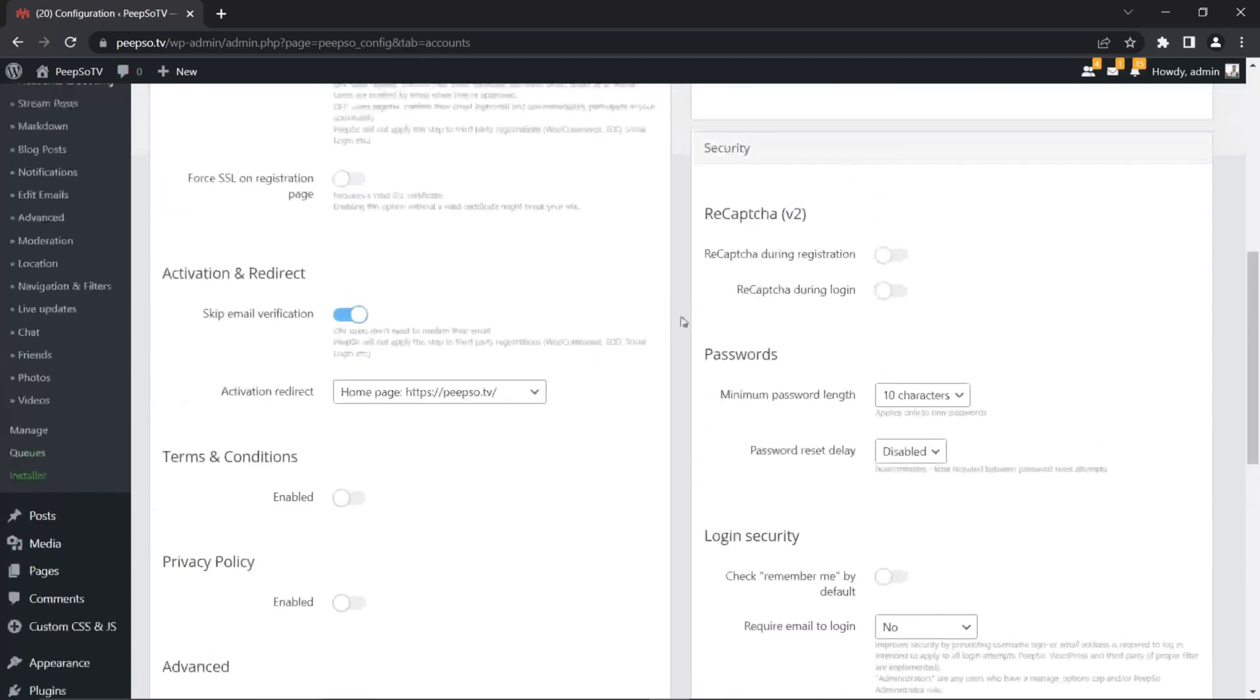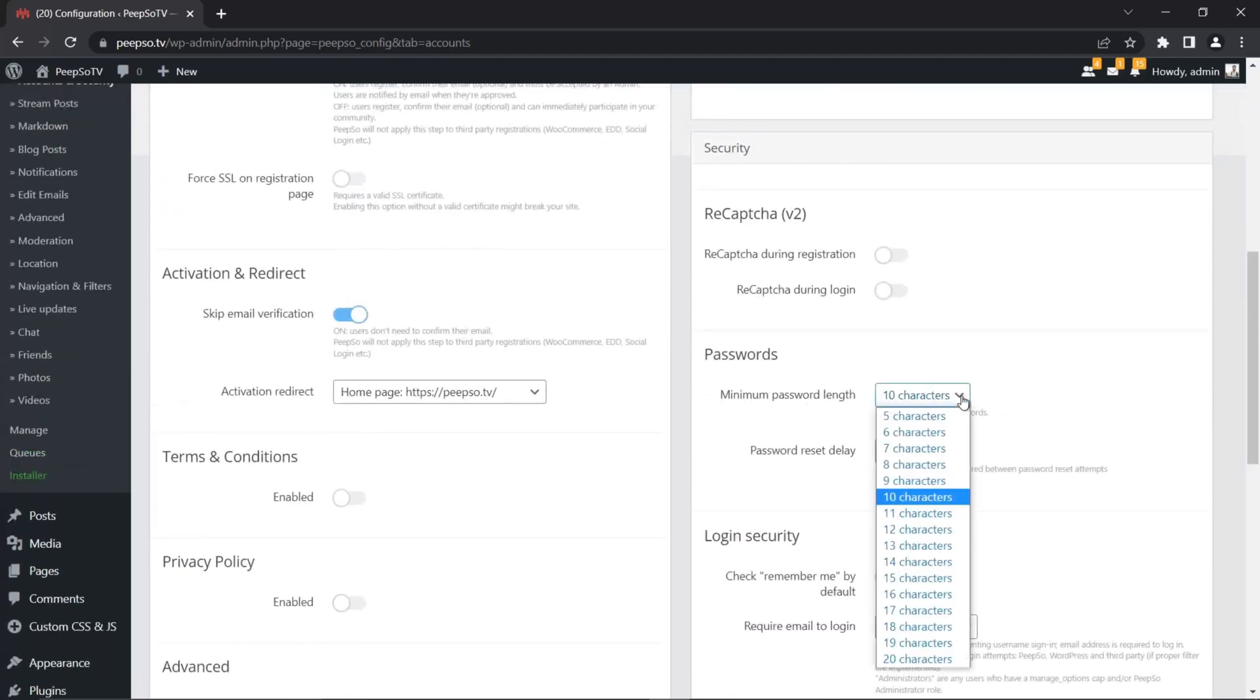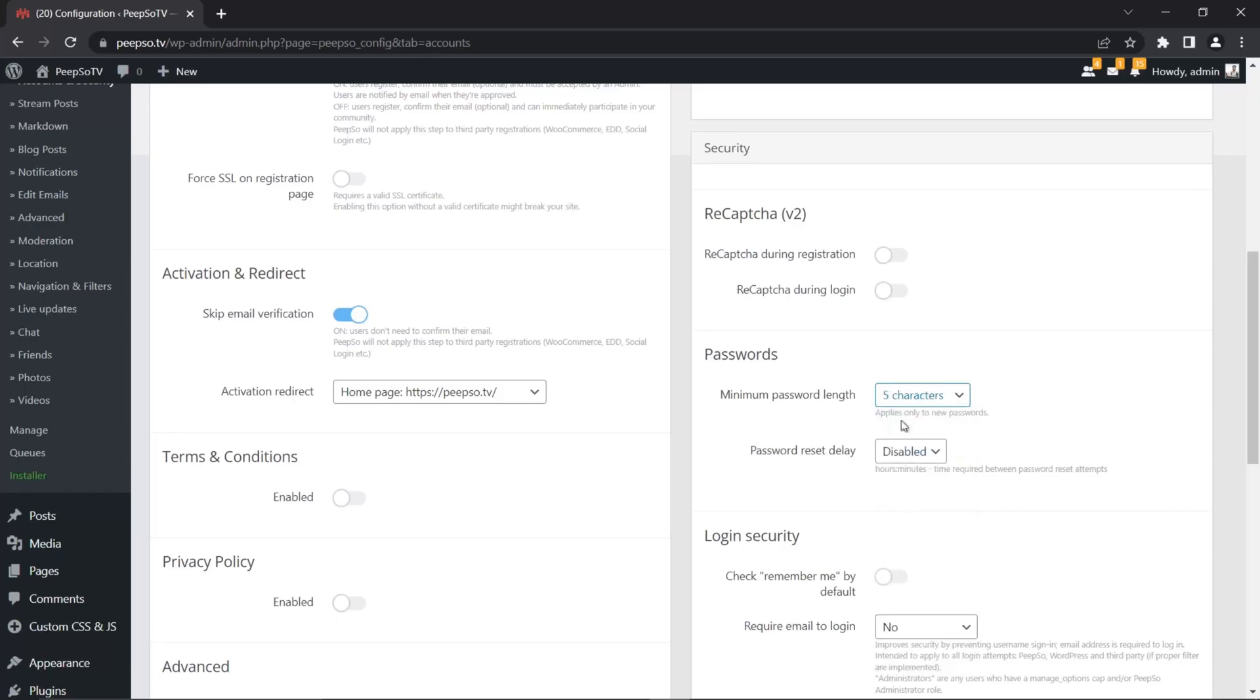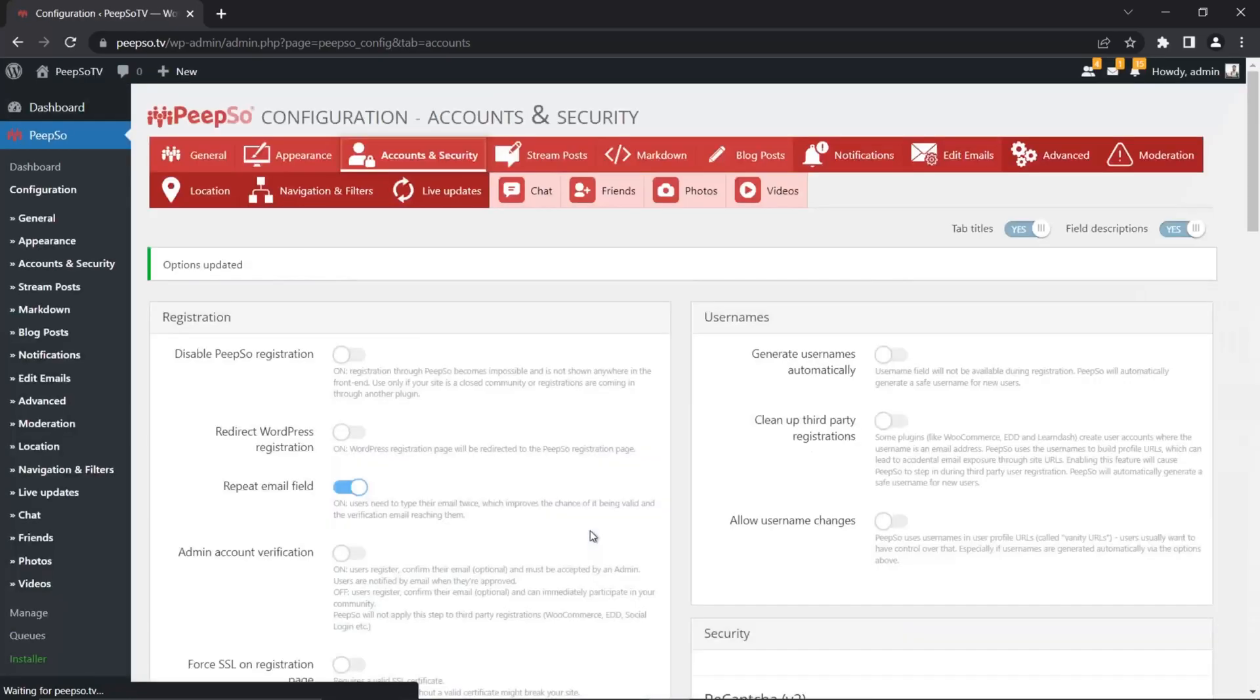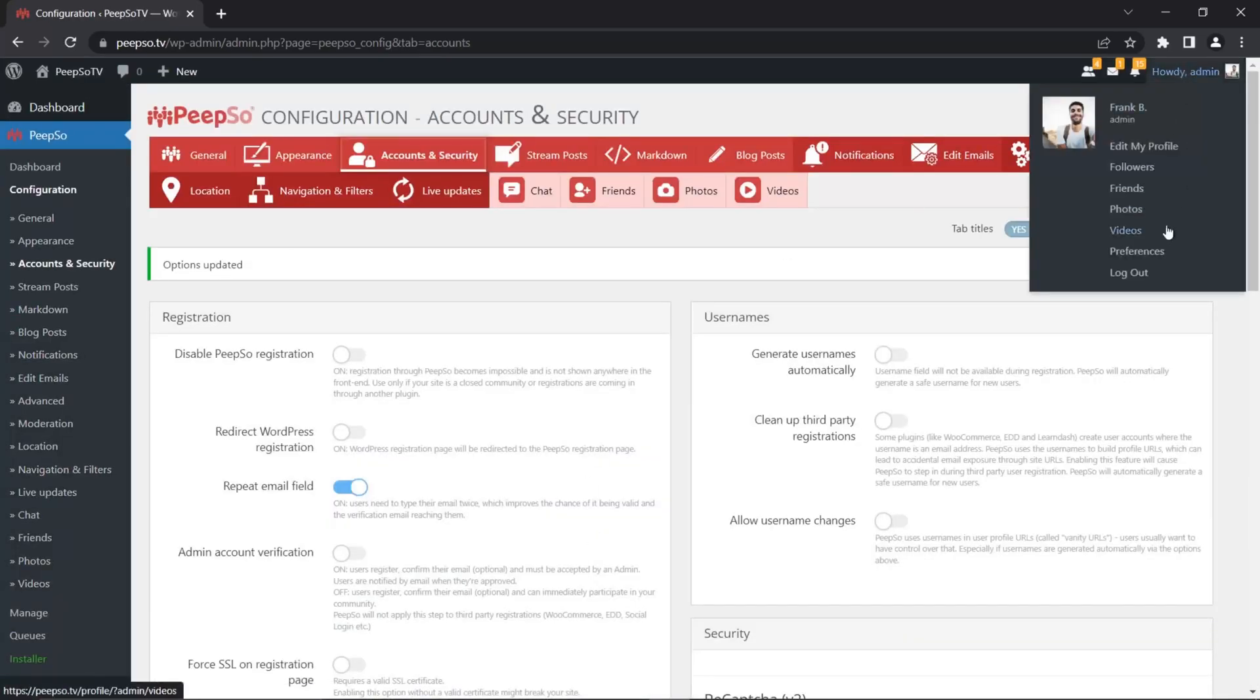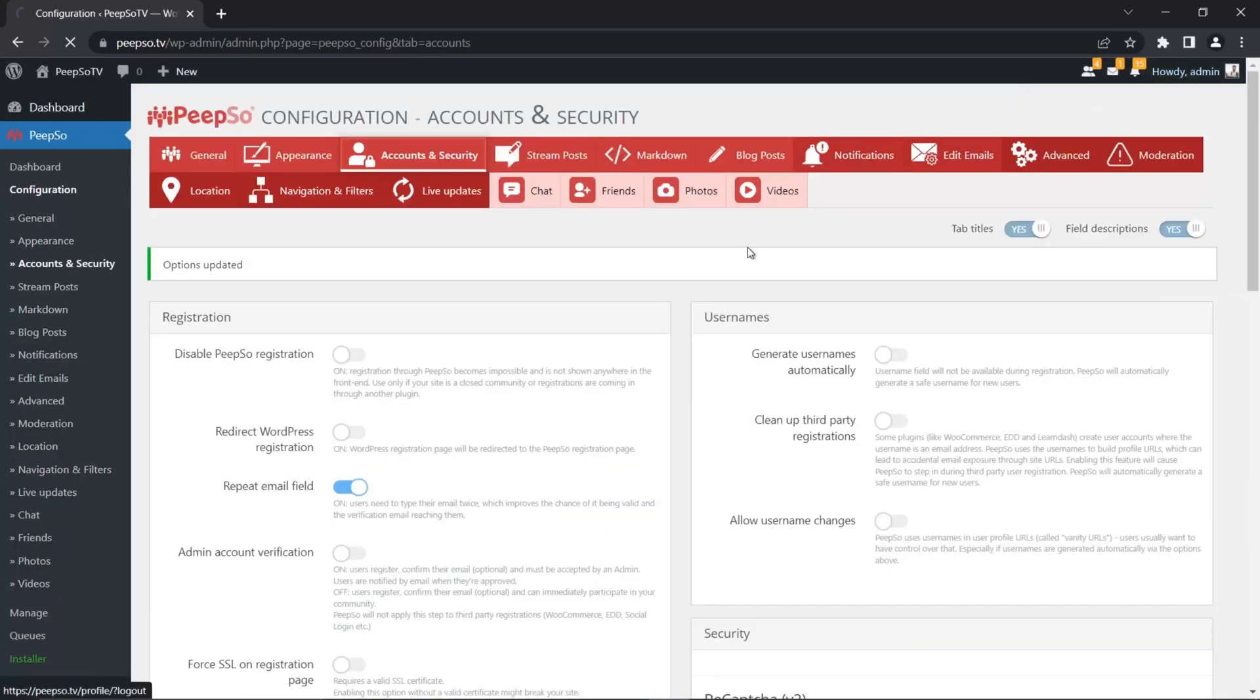And lastly, I want to reduce the minimum password length to say only five characters. Because once again, this is my localhost computer and the need for tight security is not present at all. I just want to allow myself to easier register new users. Save the settings and now let's log out.